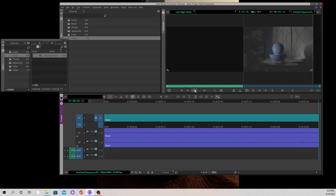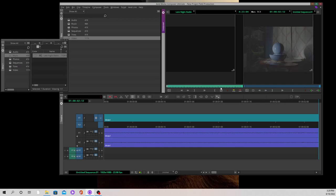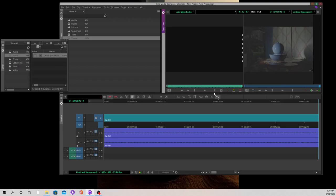We've got our music here. I'm going to bring it up by 12 frames, then mark in, and then go to the very end. Then I'm going to bring it back by 12 frames and mark out.